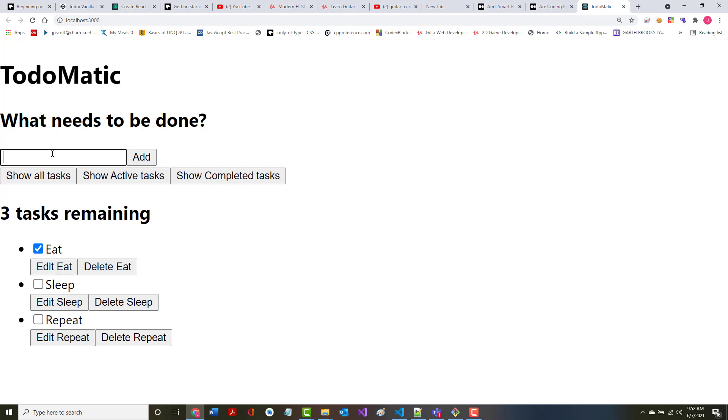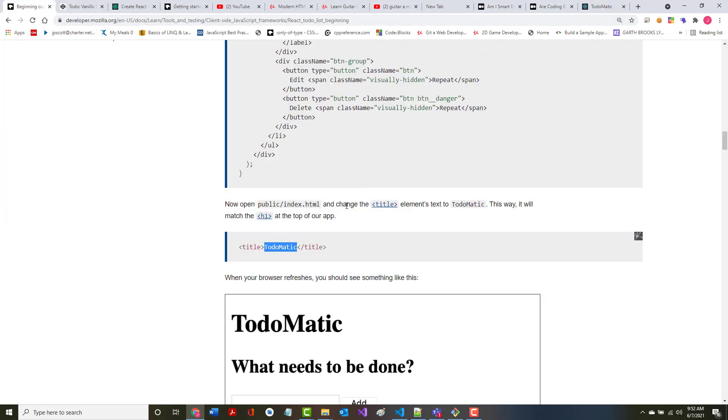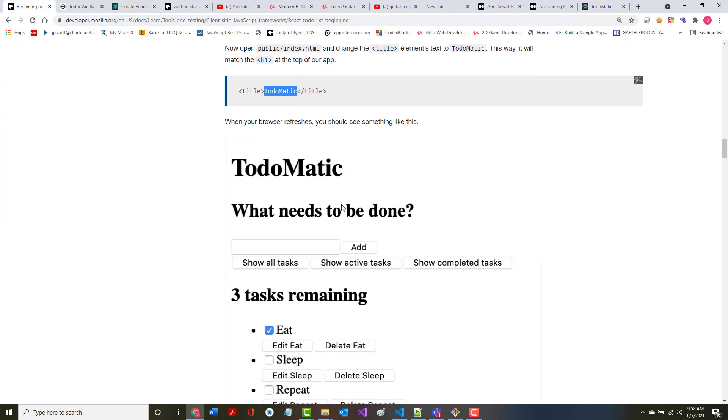And there we go, there's our to-do task as it currently stands. So let's look at it. First of all, can we add something? Eat, sleep, repeat. Say hello. No. Can we show all tasks? Can we show all active tasks? Show all completed tasks? None of that's been put in here yet. That's just fine.